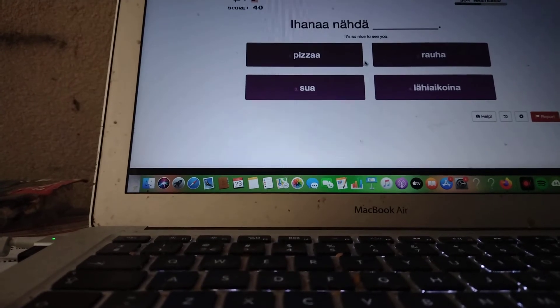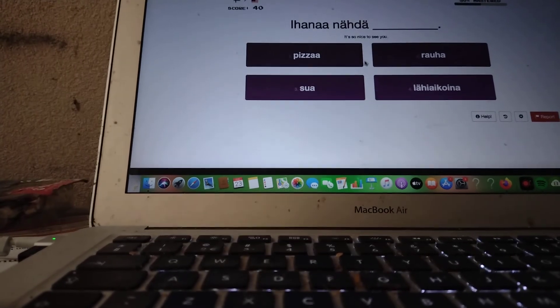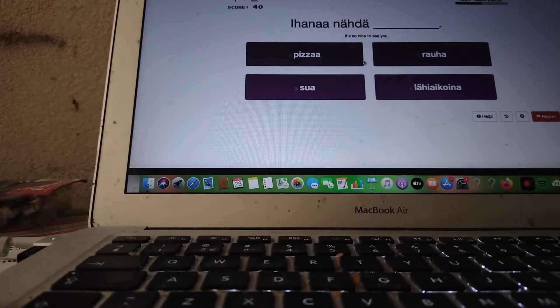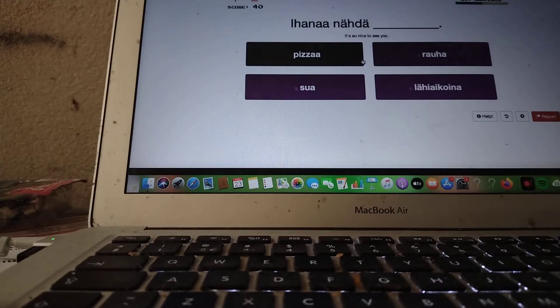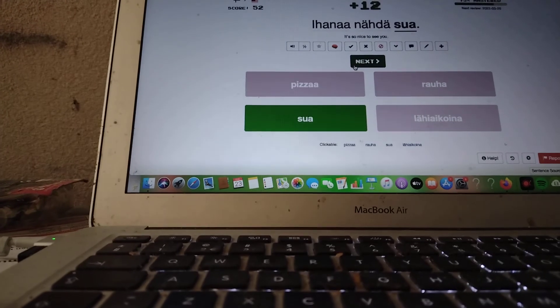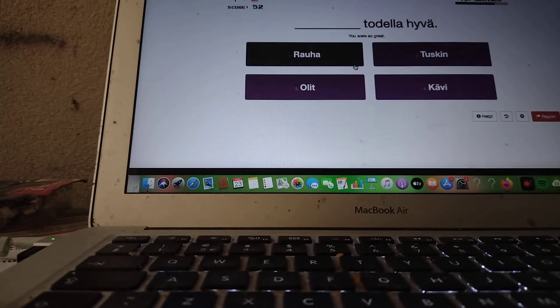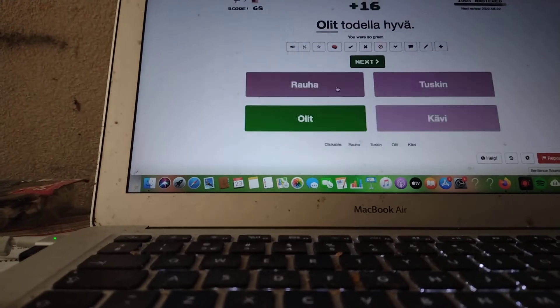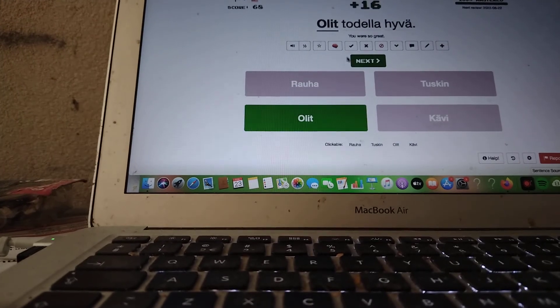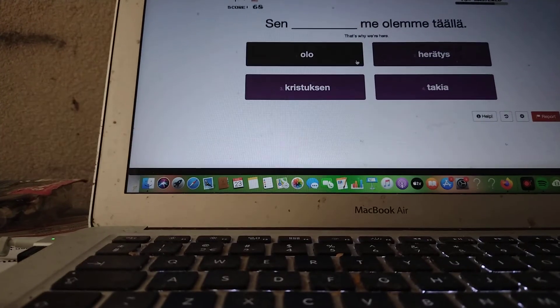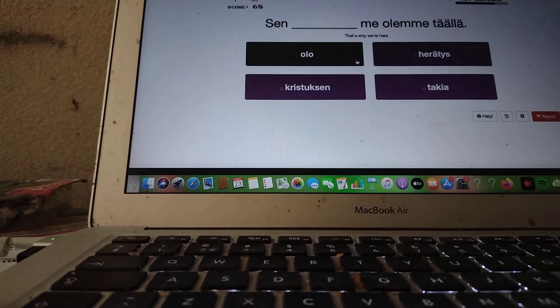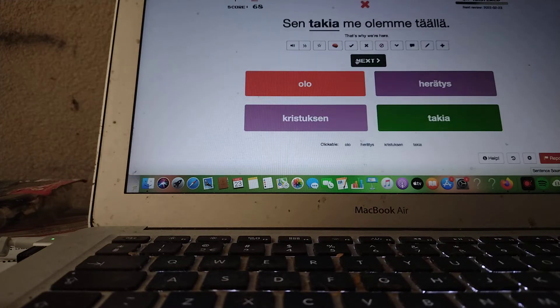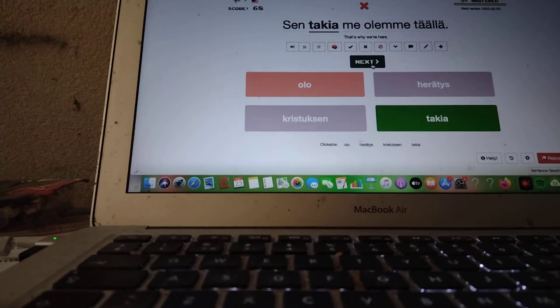Ihanaa nähdä... It's nice to see you. Ihanaa nähdä sua. You are so great. Olit todella hyvä. That's why we're here. Sen... me olemme täällä. Sen... olo. No. Sen takia me olemme täällä.